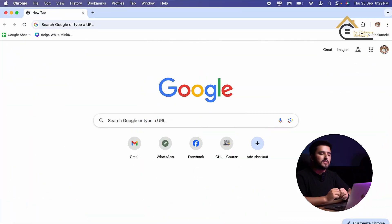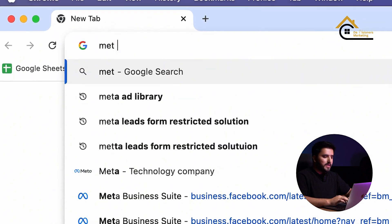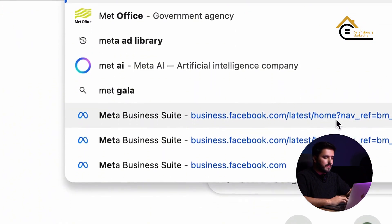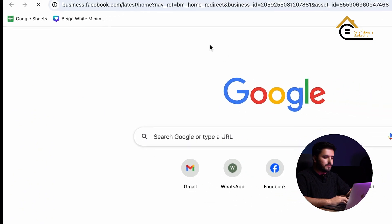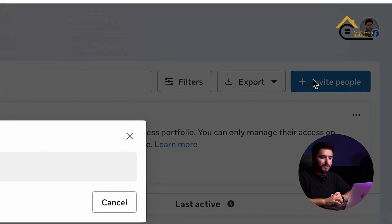Assalamualaikum, my name is Amit Han and in this video I am going to teach you how you can give access of your Meta business account to another person. Let's start. First of all, I search Meta business and here you can see my business portfolio. Simply I need to click on 'Invite People'.